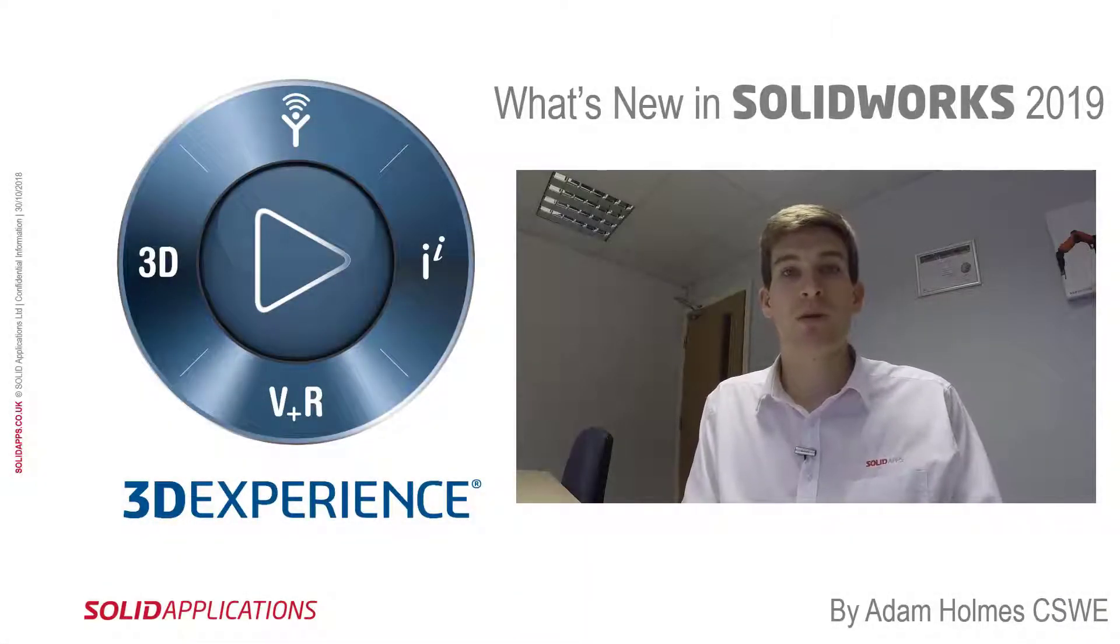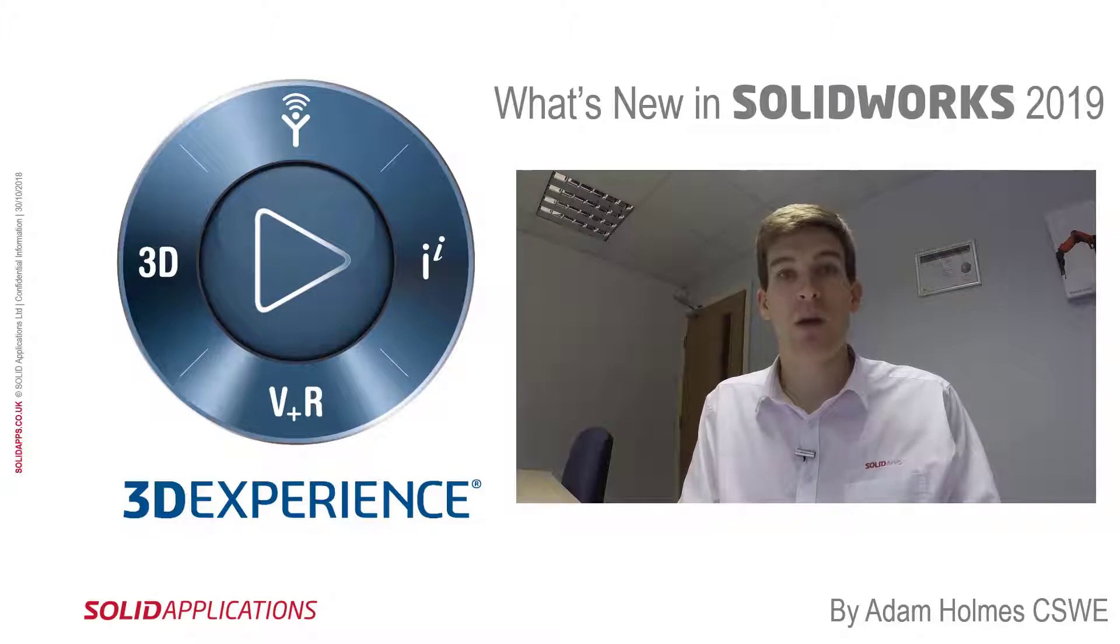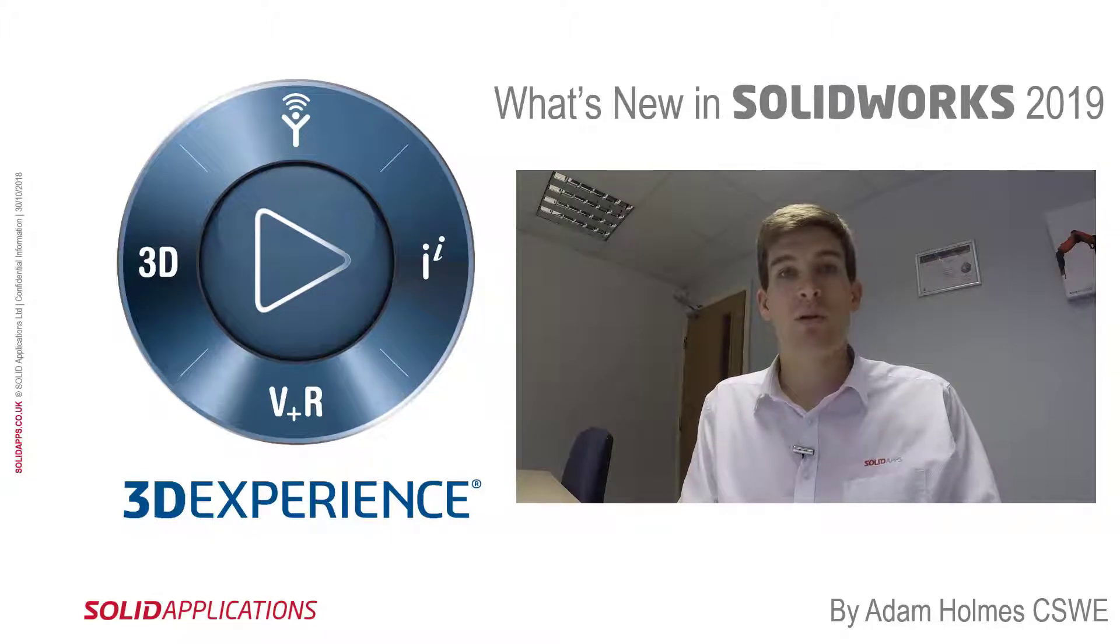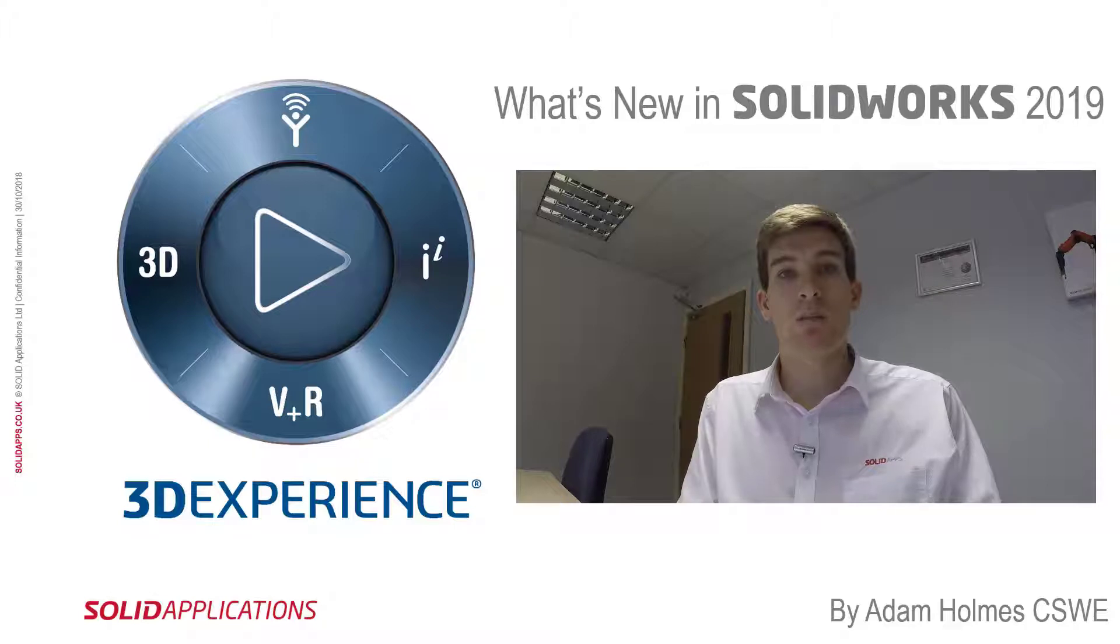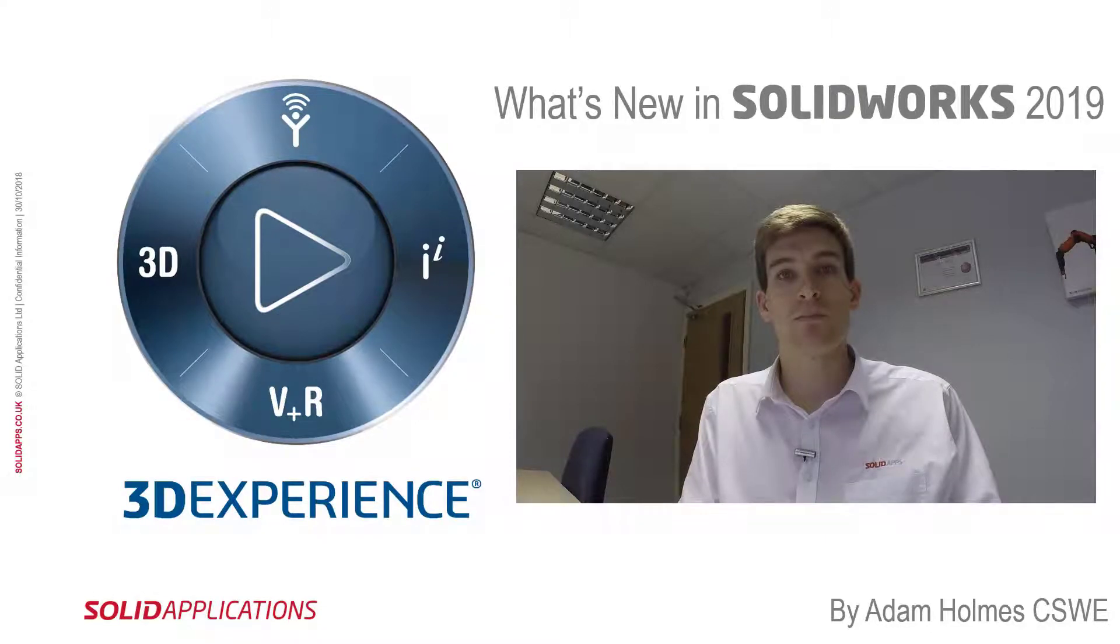Hello and welcome to this video. My name is Adam Holmes and I'm an applications engineer at Solid Apps. In this video we're going to be looking at the new enhancements in SOLIDWORKS 2019, and in particular we're going to be looking at new enhancements to the trim entities tool in SOLIDWORKS.